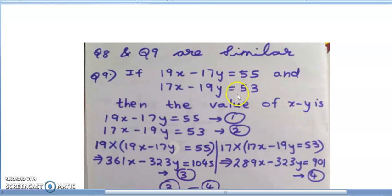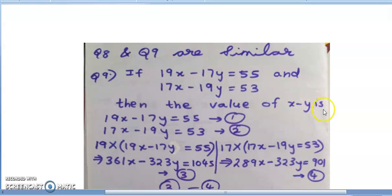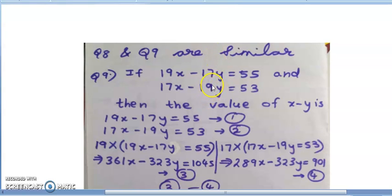Here we need to find out x and y, then substitute the values in x - y. In order to solve these two equations, we can use substitution method or elimination method. If I use elimination method, I need to make the coefficients equal.